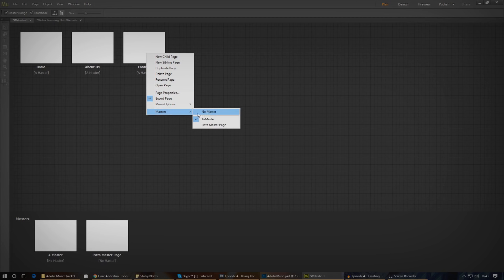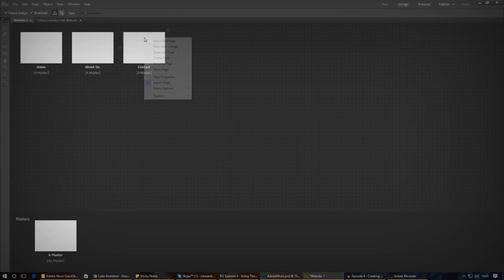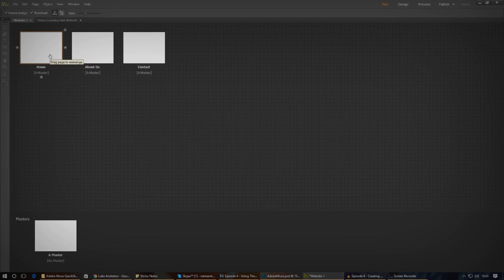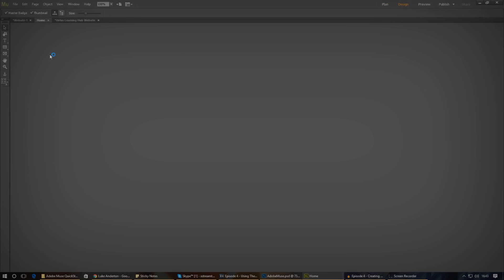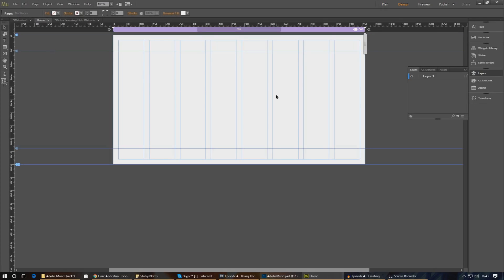You also have the option to not use a master page if you like. From this menu you can also duplicate a page, create new child pages and such. Lastly, if you want to start working on a website, just go ahead and double click on it to open it from there and you can start creating your content which we'll move on to in the next video.